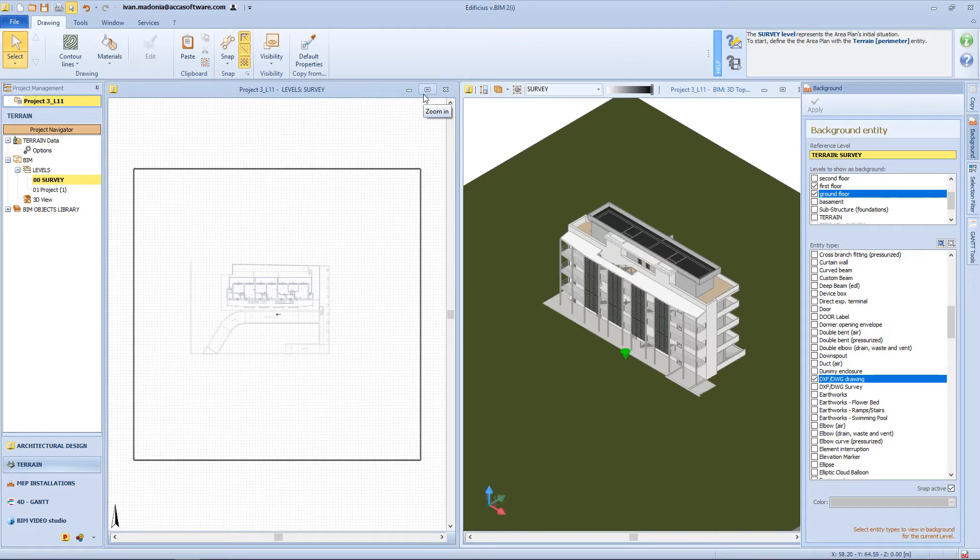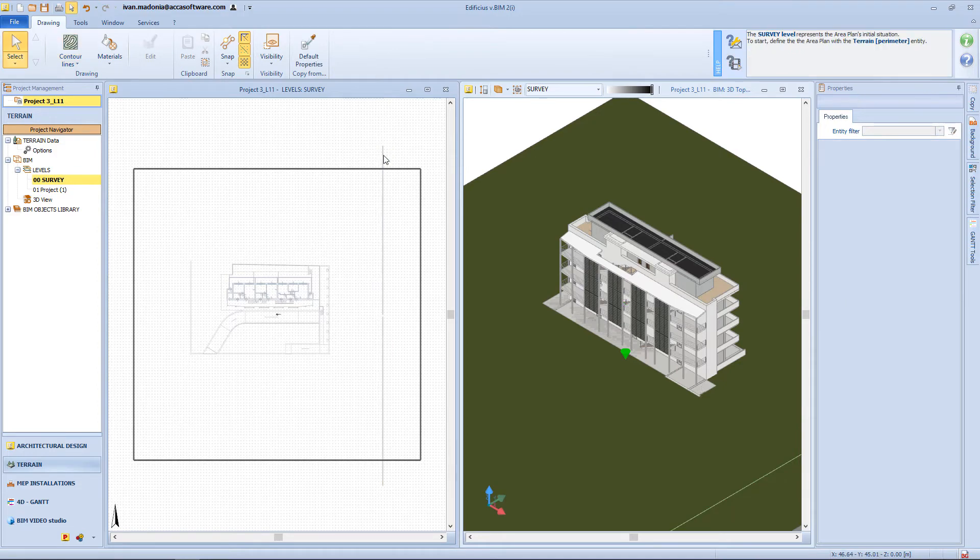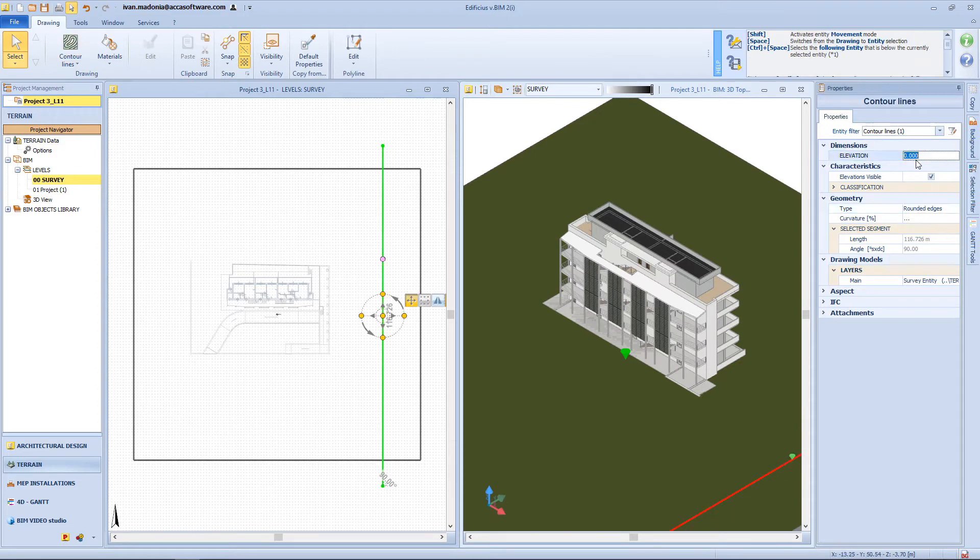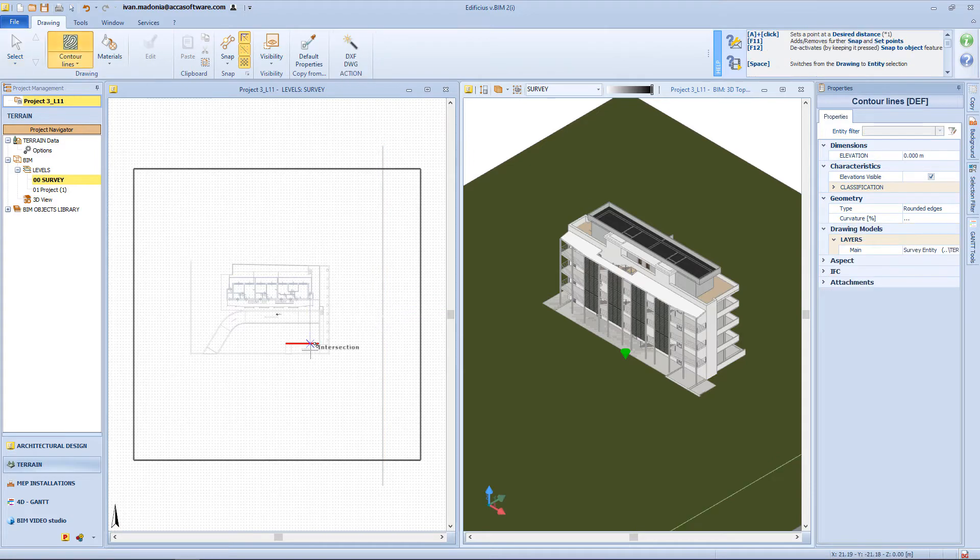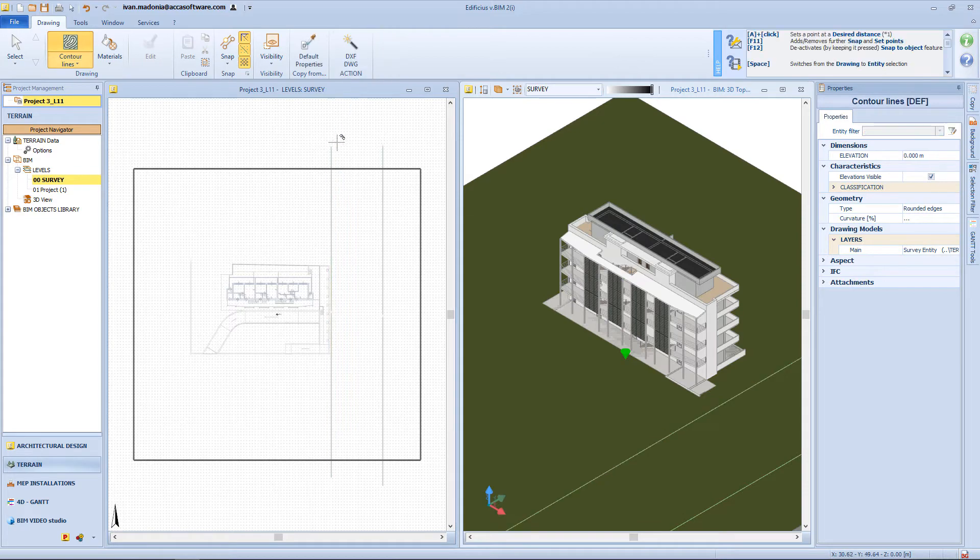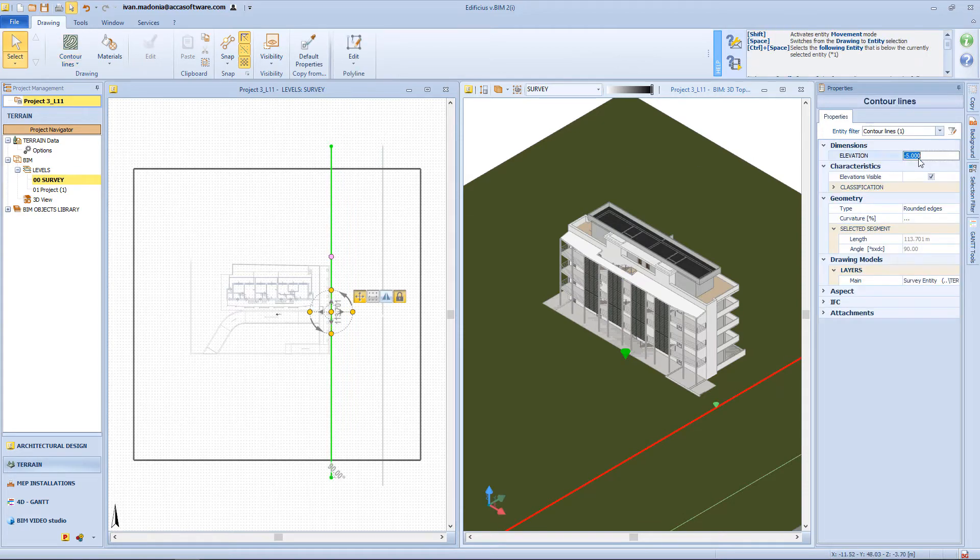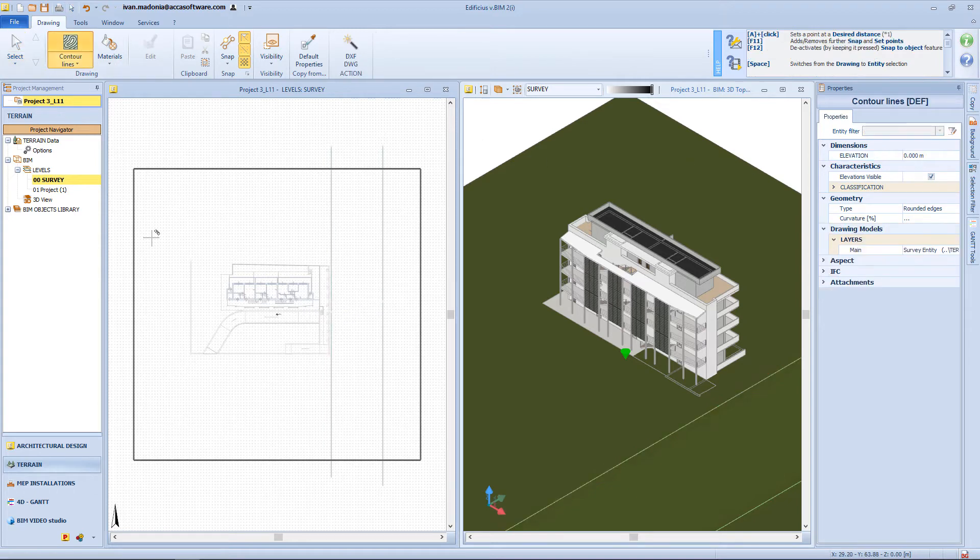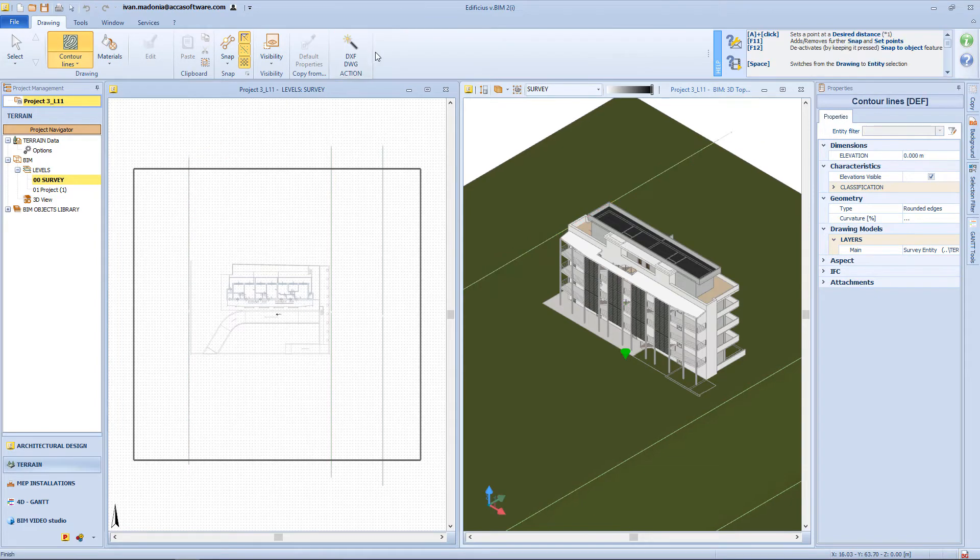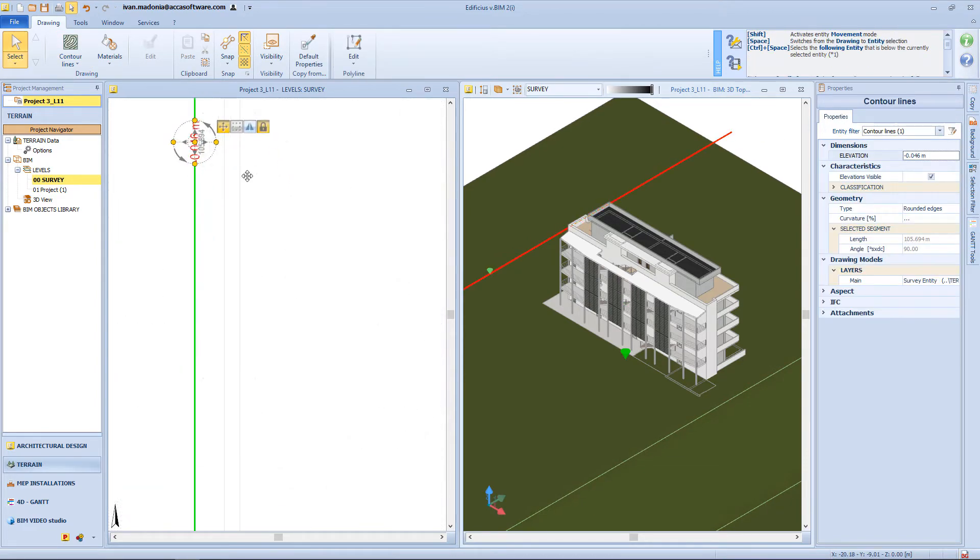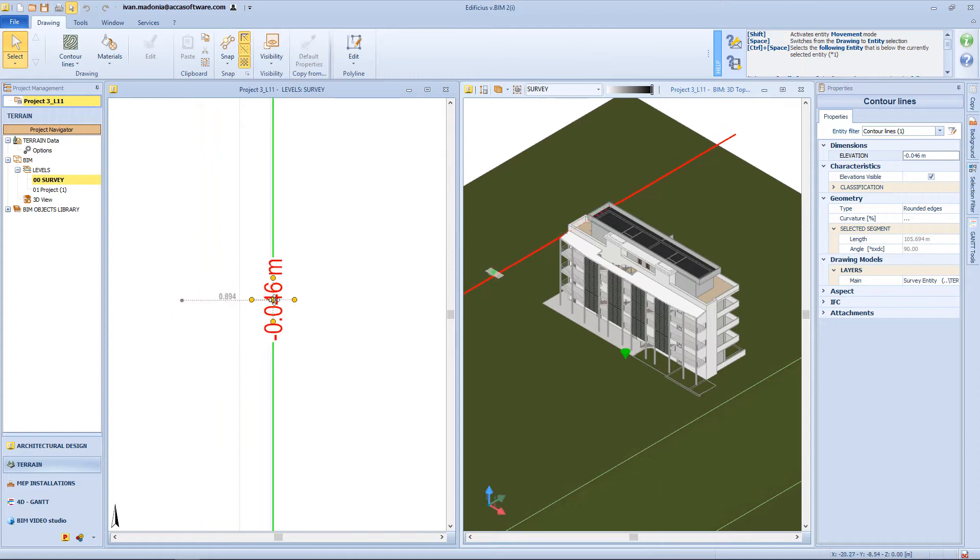Now to define the surface morphology, I will insert some contour lines. So the first one here, will be minus 5 meters. Then I will have my zero elevation here. And also on the other side of my area, I will have another zero point, close to this perimeter wall.